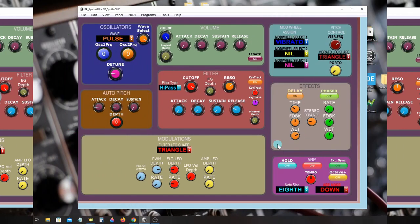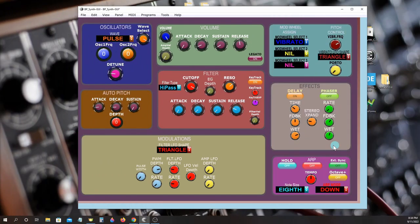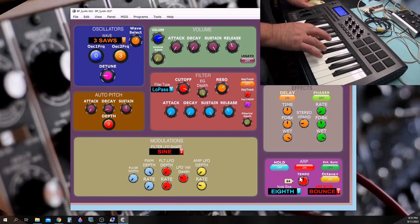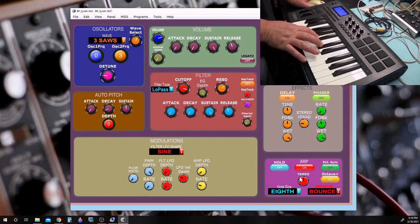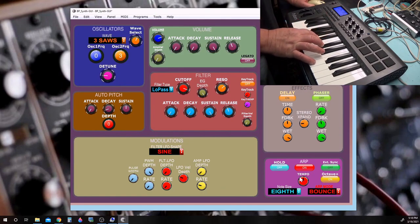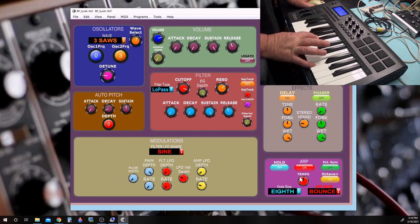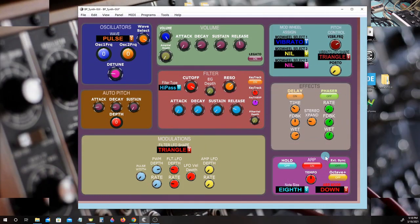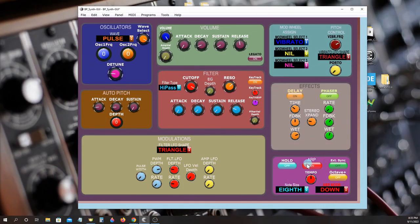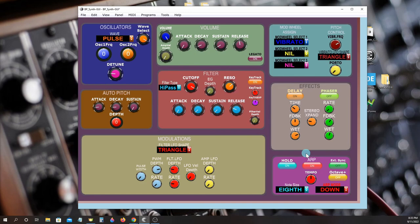A simple arpeggiator is included that you can play either manually, or it can be put in hold mode, where you play your chord, and when you let it go, it keeps playing until you play a new chord.